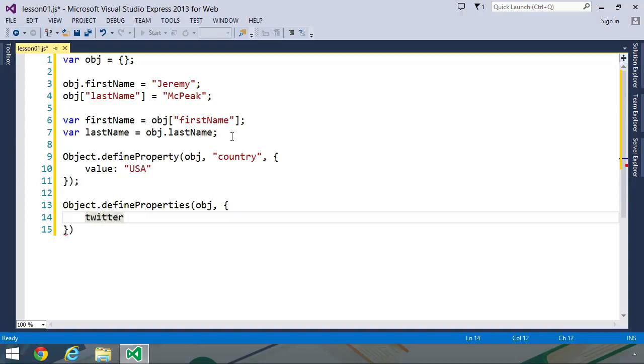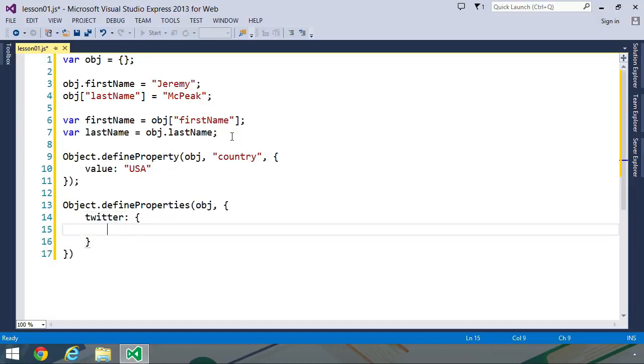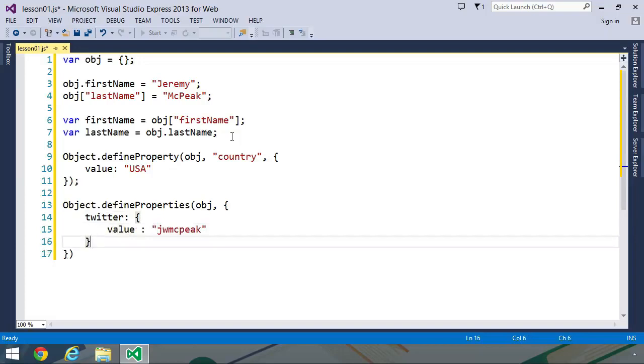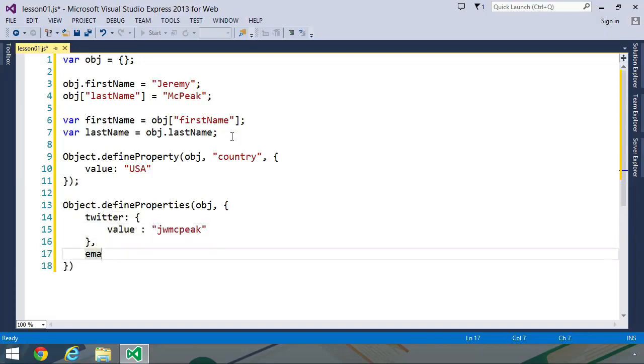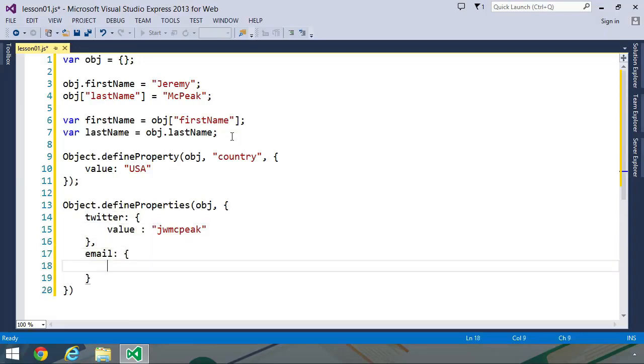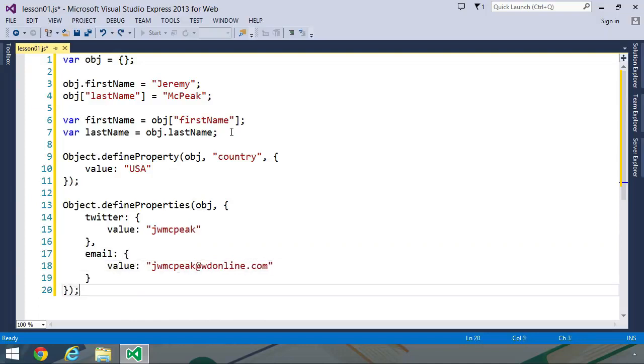So we would use the name of our property, and we would set this to an object descriptor. So the value is jwmitpeak, because that is what my Twitter handle is. We could do another property called email, where once again, we set the value to my email address, jwmitpeak at wdonline.com. And of course, we could create as many properties as we needed.